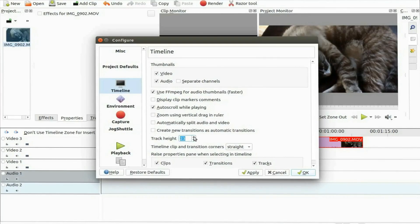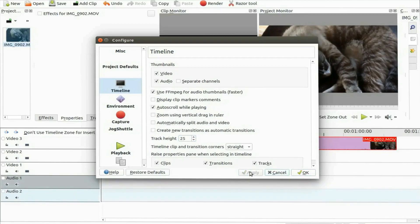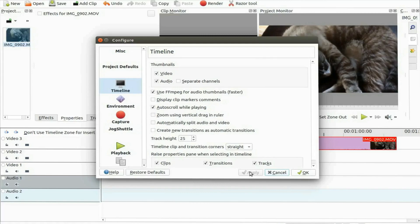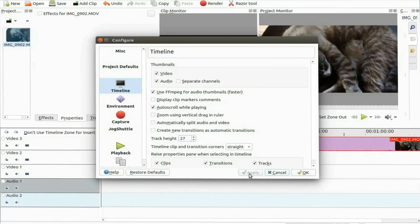So why would you need to do this? Well I had noticed somewhere in version 16 or 17 of KDNLive my track size had a minor adjustment change. At the time it was not a problem so I ignored it.